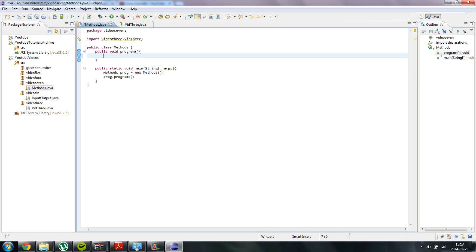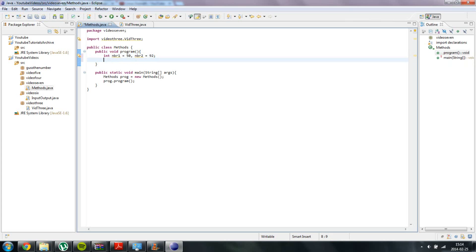I am going to initialize two numbers. And it is going to be int number 1 which is going to be 50, and the number 2 will be equal to 92. Why not.